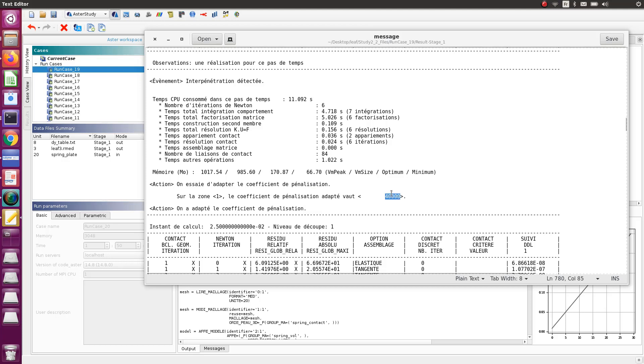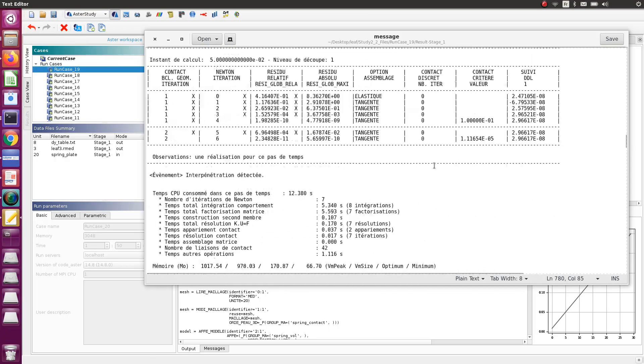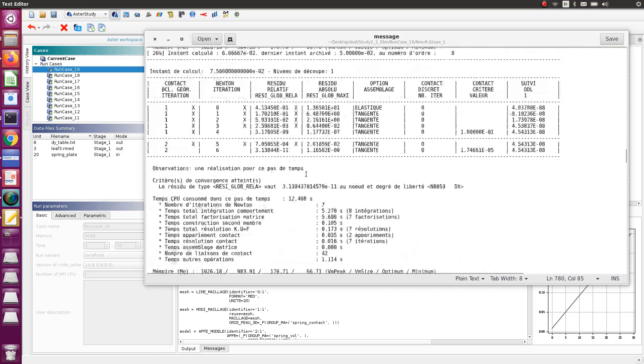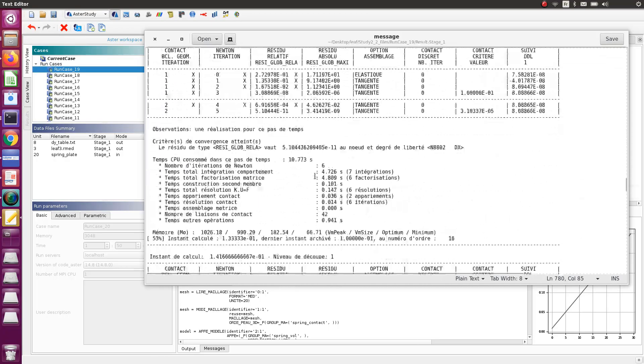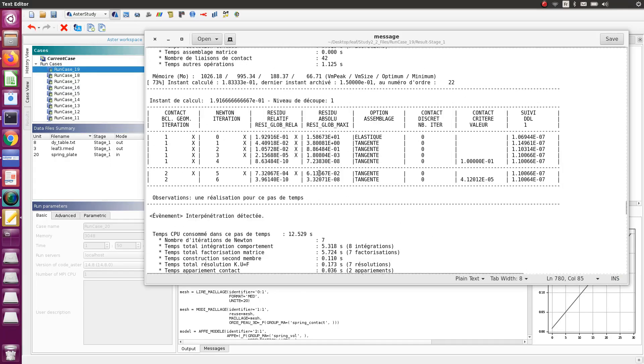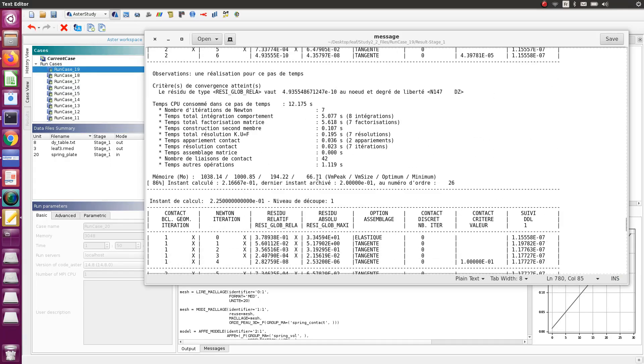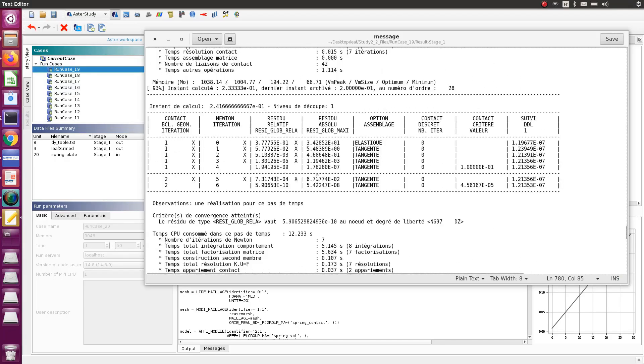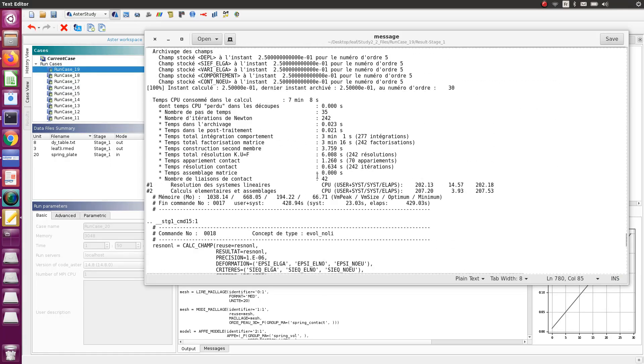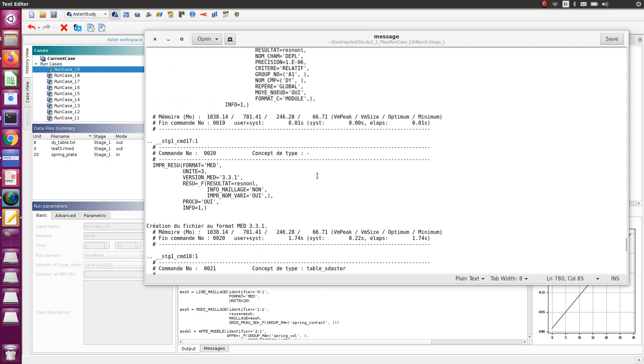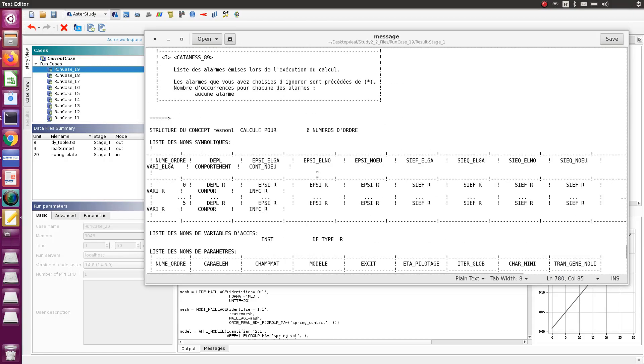Because of that, the action done is that the penalization coefficient has been adapted. You can see here that the new value taken is 40,000, so it's the double of what I have taken initially. This will actually be done for the whole simulation, so we can see at the end the final coefficient which is taken.